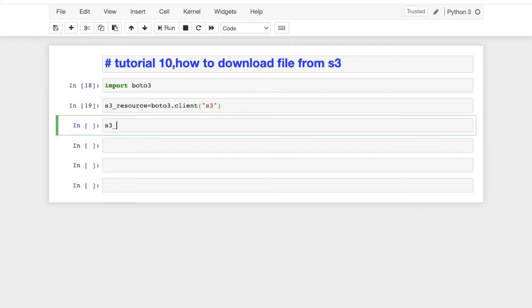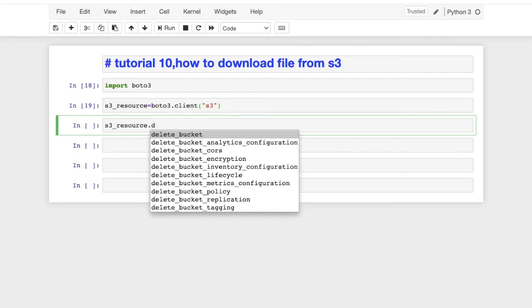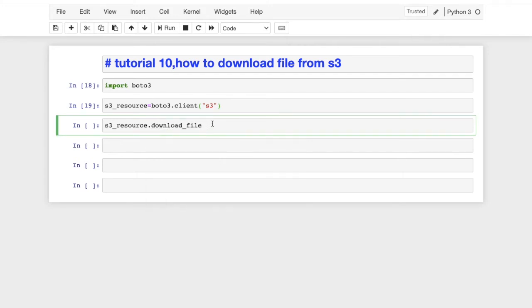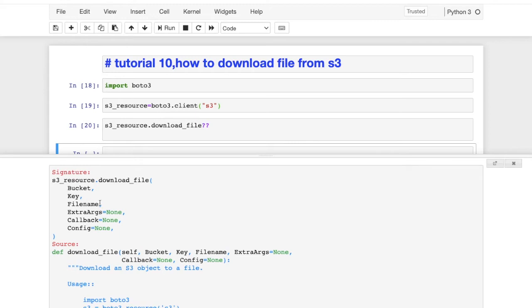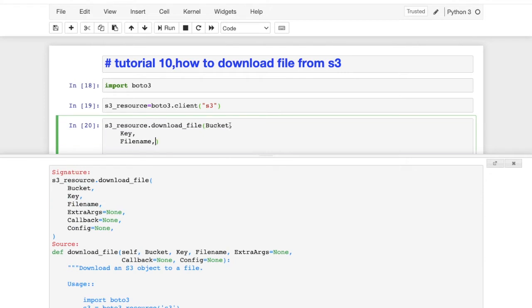After that, we call s3_resource.download_file(). If you use autocomplete, it will show you all the mandatory arguments. The arguments are: Bucket — the bucket name, Key — the name of the file residing inside your S3 bucket, and Filename — the target file name where it will be saved locally.